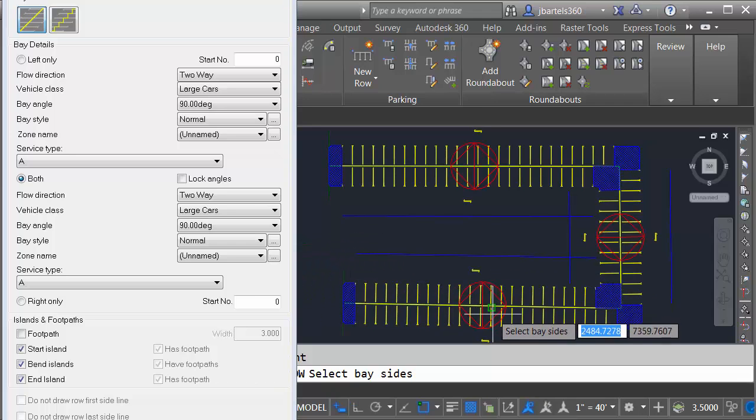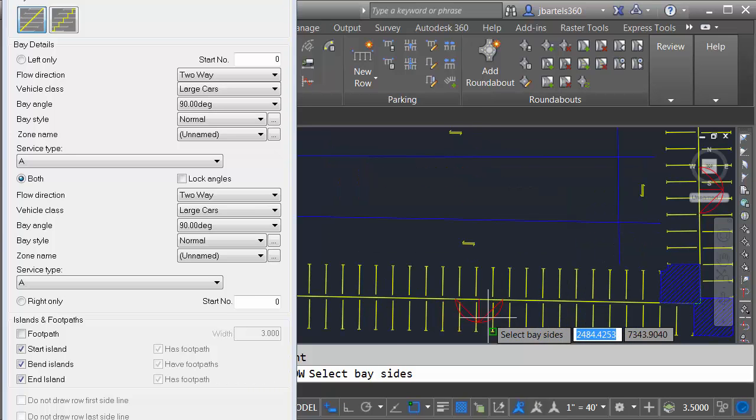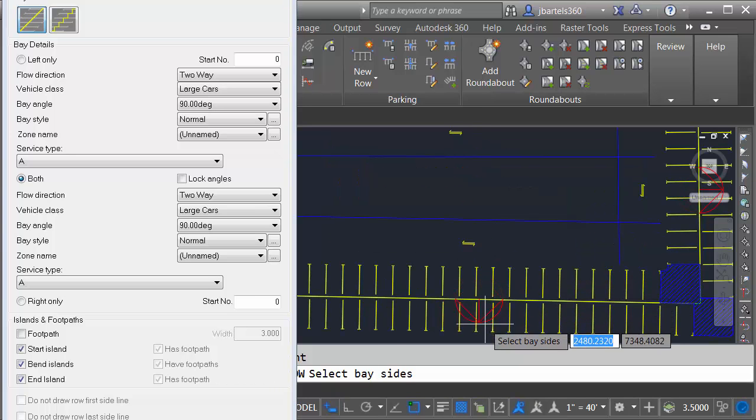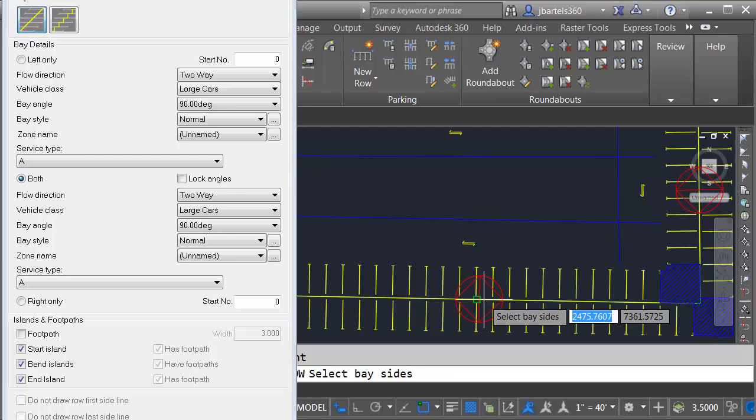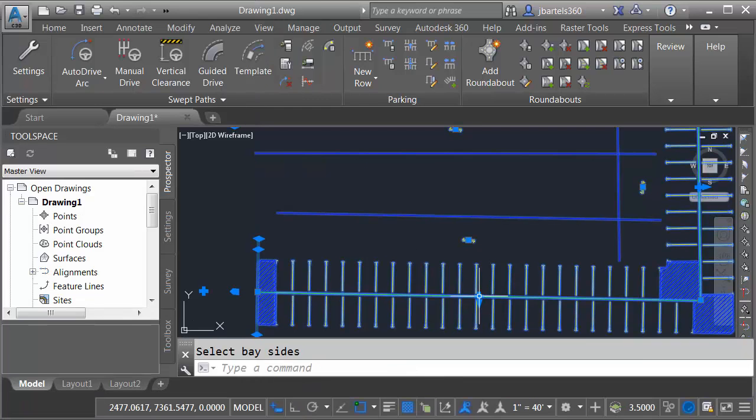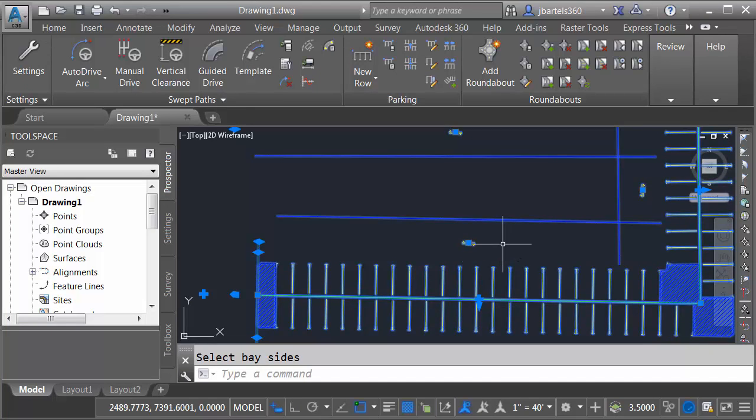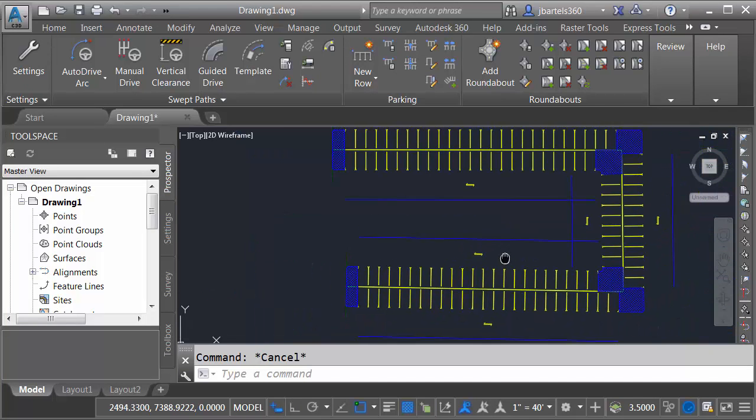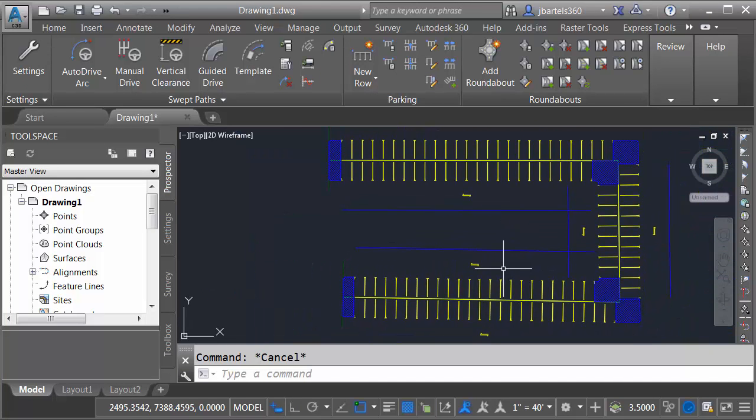And then I need to tell Civil 3D where I'd like these stalls. Do I want them to the inside of the parking row or the outside? In this case, I'd like them on both sides. So I'm going to click at about the middle of the small icon. When I'm finished, I'll press Escape and then we'll back up and take a look. You can see that we can create parking rows about as quickly as we can generate polylines in AutoCAD.